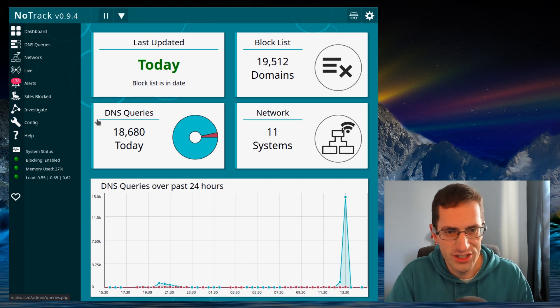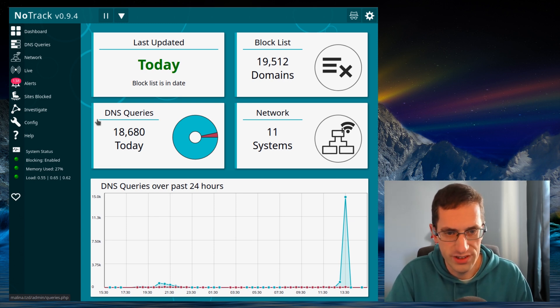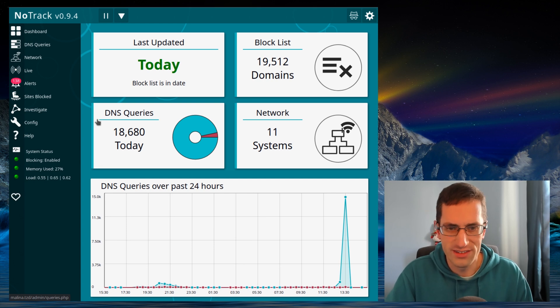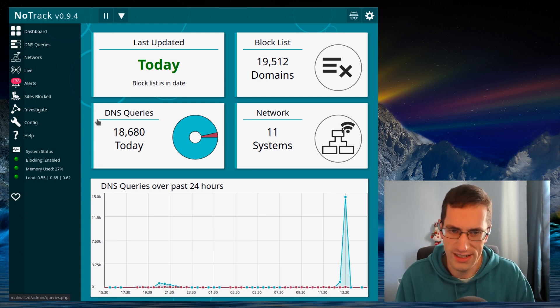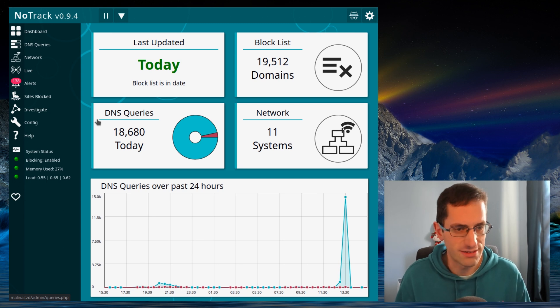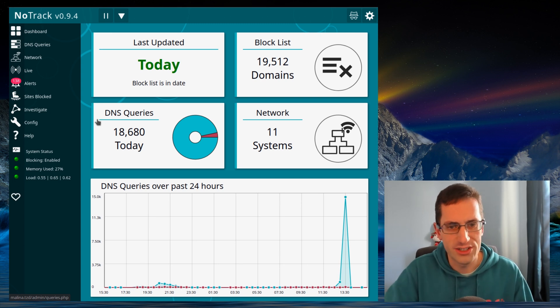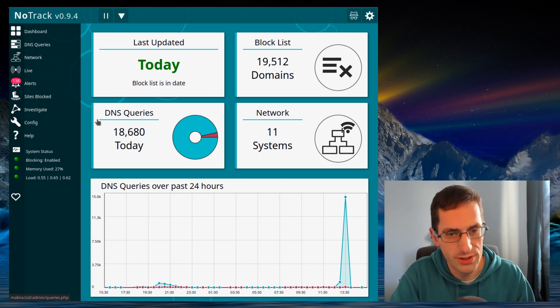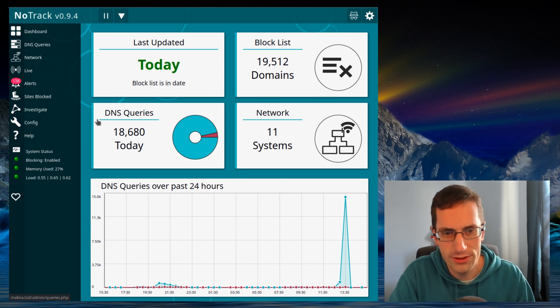Hello everyone, I've released a new version of NoTrack, version 0.9.4. NoTrack is a network-wide blocking of tracking and advertising websites. You can run it on something like a Raspberry Pi and protect all your computers and mobile phones in your home network.